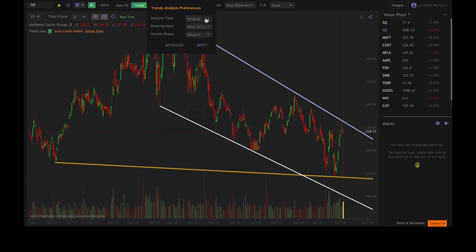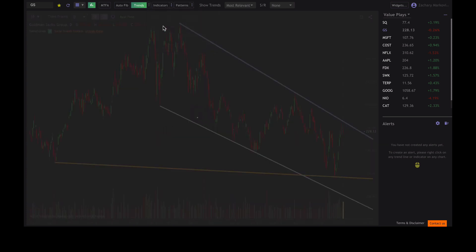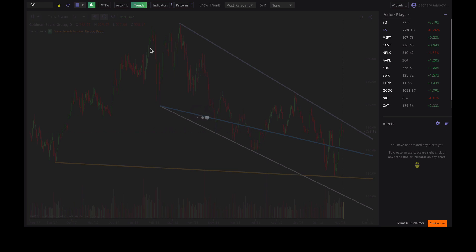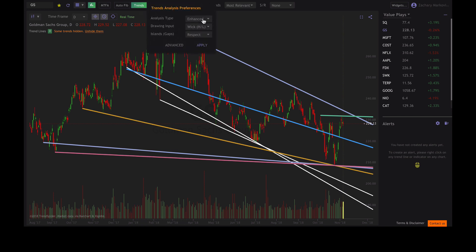Right now we're on original. You can go ahead and choose either enhanced or experimental, which will change the chart a little bit. The original settings show you some longer term trends. The enhanced settings show you those short term trends as well as those longer term trends. And experimental is exactly what it's saying — these are experimental trend lines that you are welcome to try out.